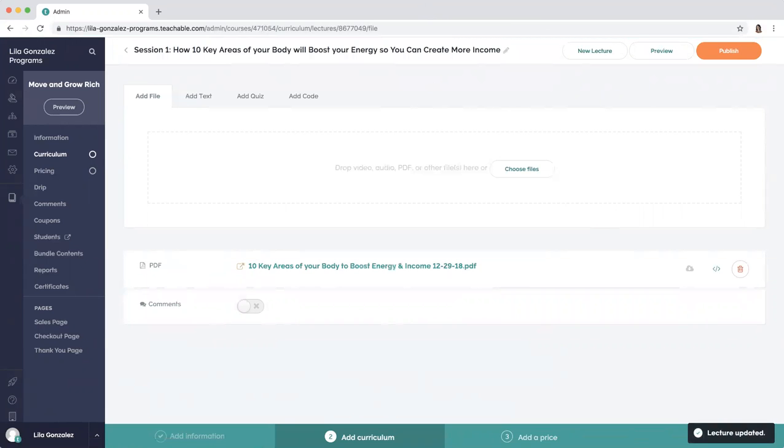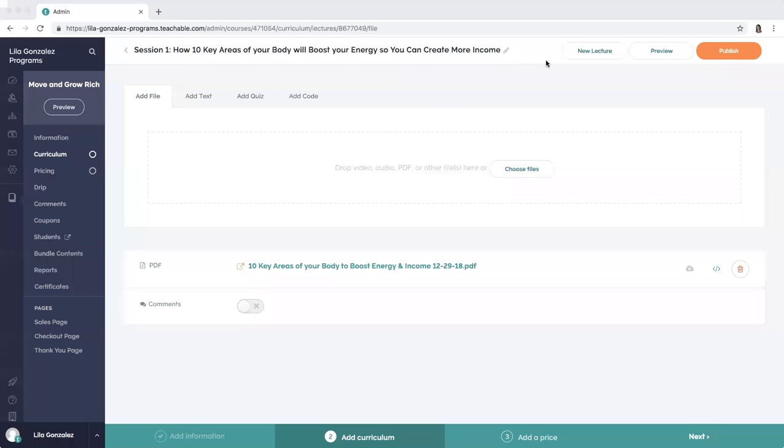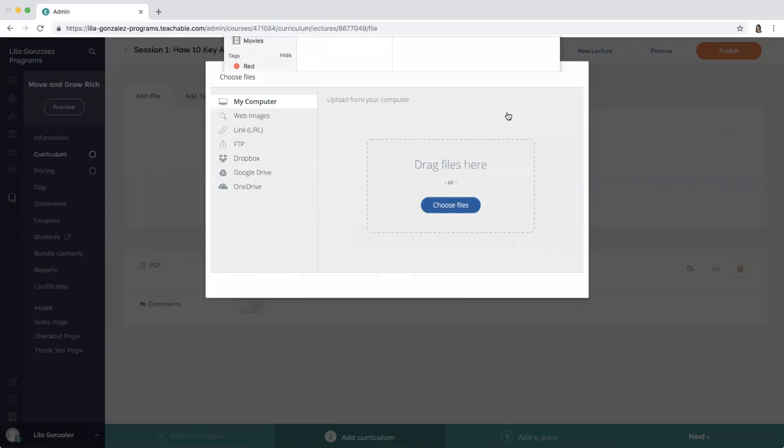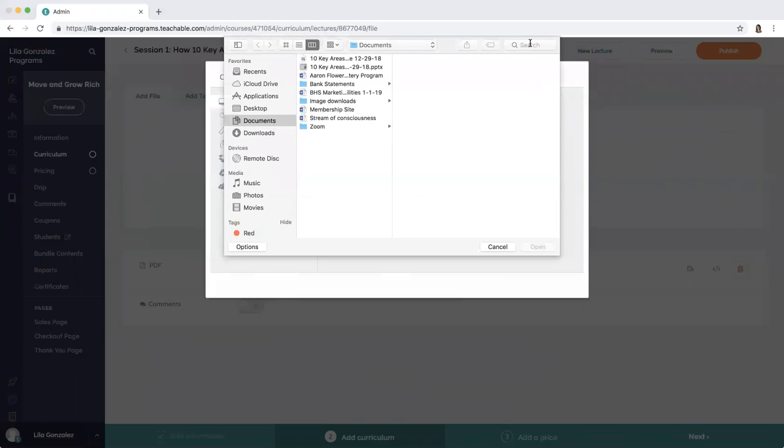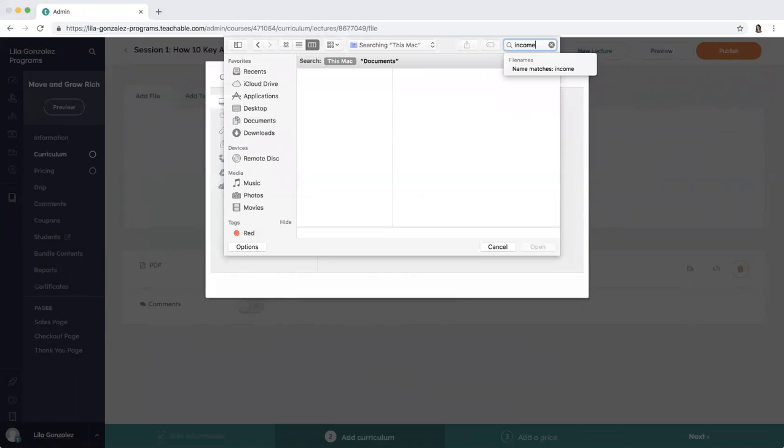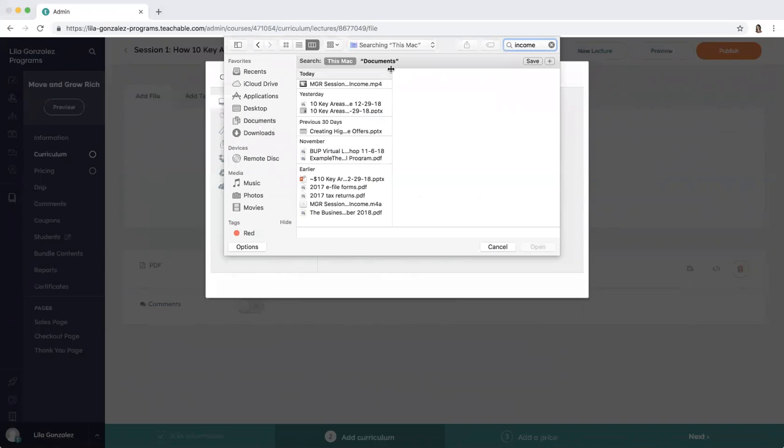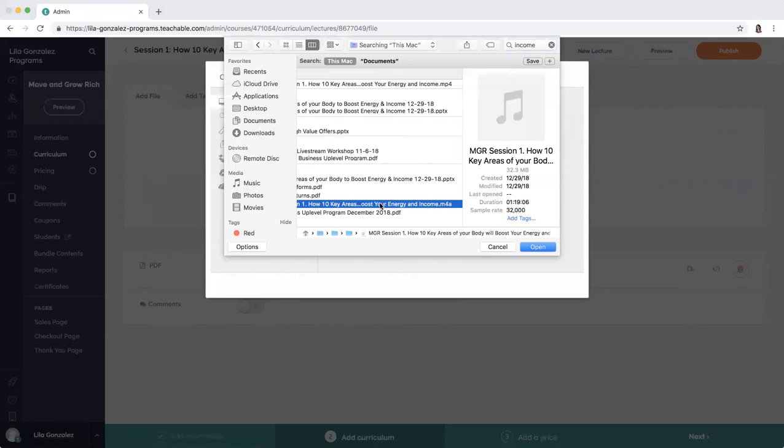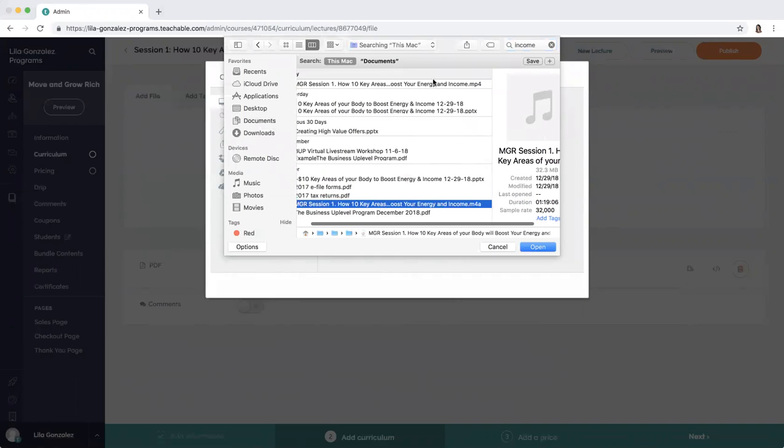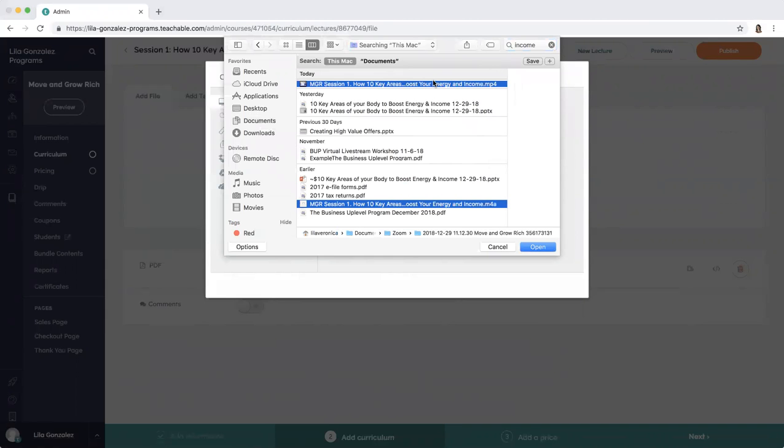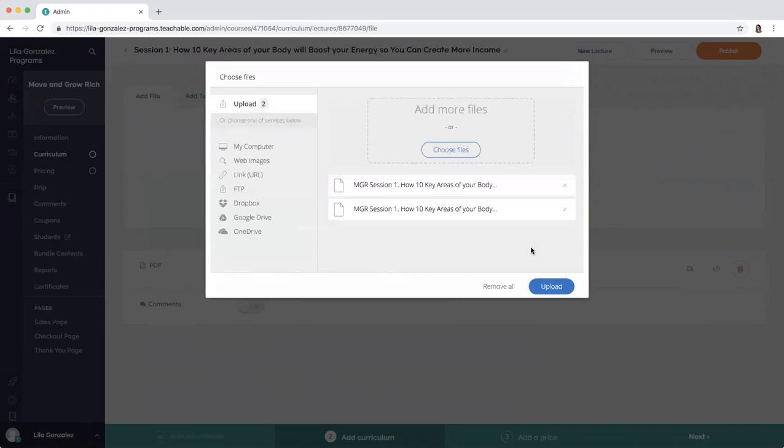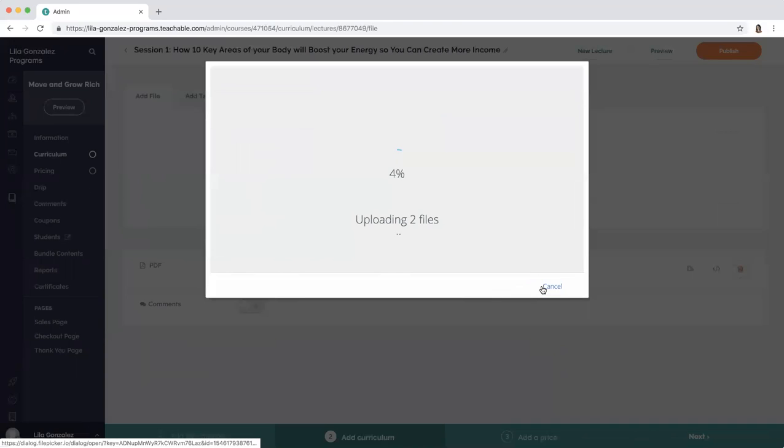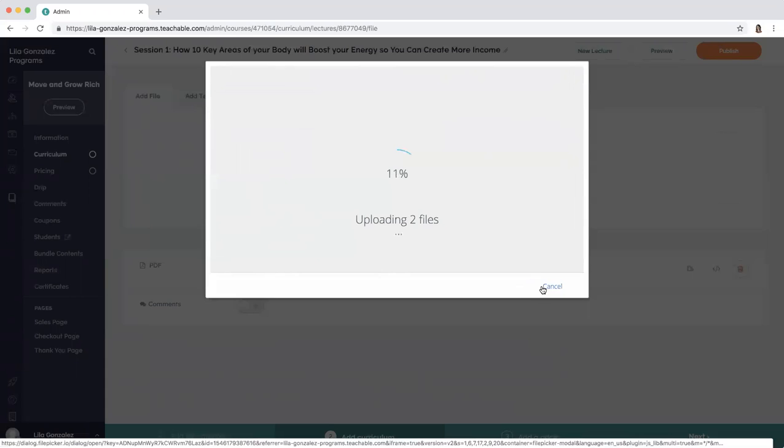And then we want to upload the audio and video. Choose files, MP4 and M4A. This is the audio and the video from Zoom as it was recorded, downloaded onto my computer, and now uploaded to Teachable.